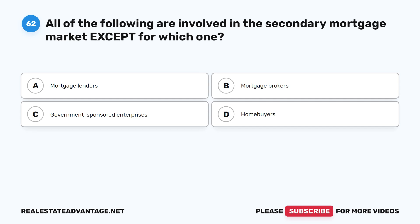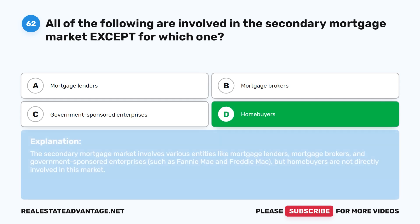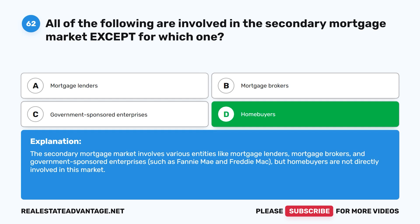Question 62: All of the following are involved in the secondary mortgage market EXCEPT for which one? A. Mortgage lenders. B. Mortgage brokers. C. Government-sponsored enterprises. D. Homebuyers. The correct answer is D: Homebuyers. The secondary mortgage market involves various entities like mortgage lenders, mortgage brokers, and government-sponsored enterprises such as Fannie Mae and Freddie Mac, but homebuyers are not directly involved in this market.